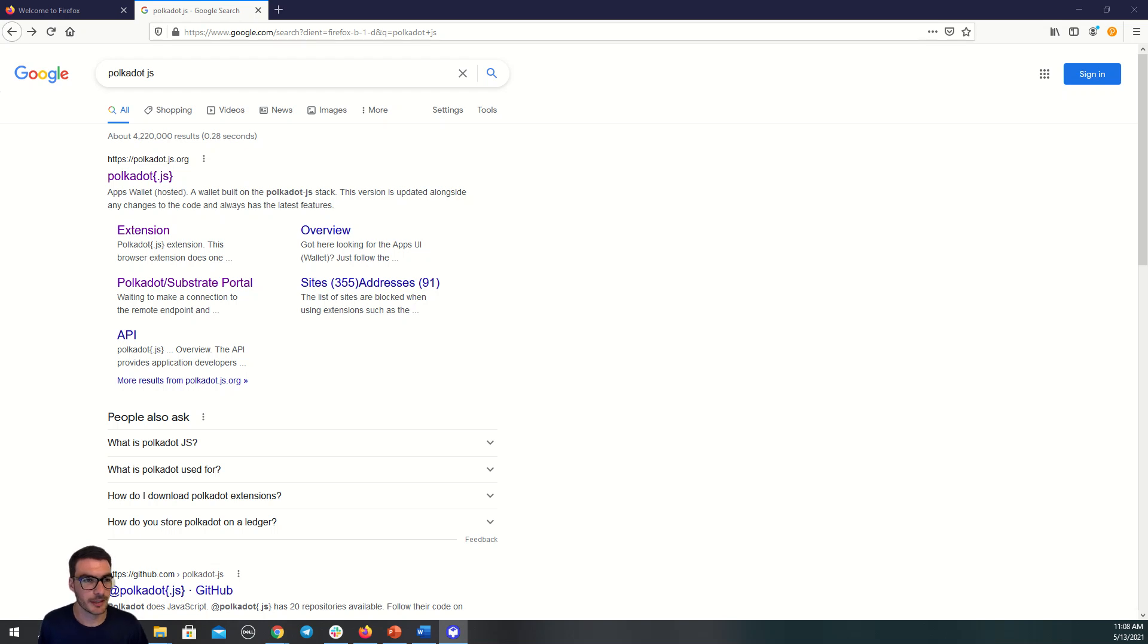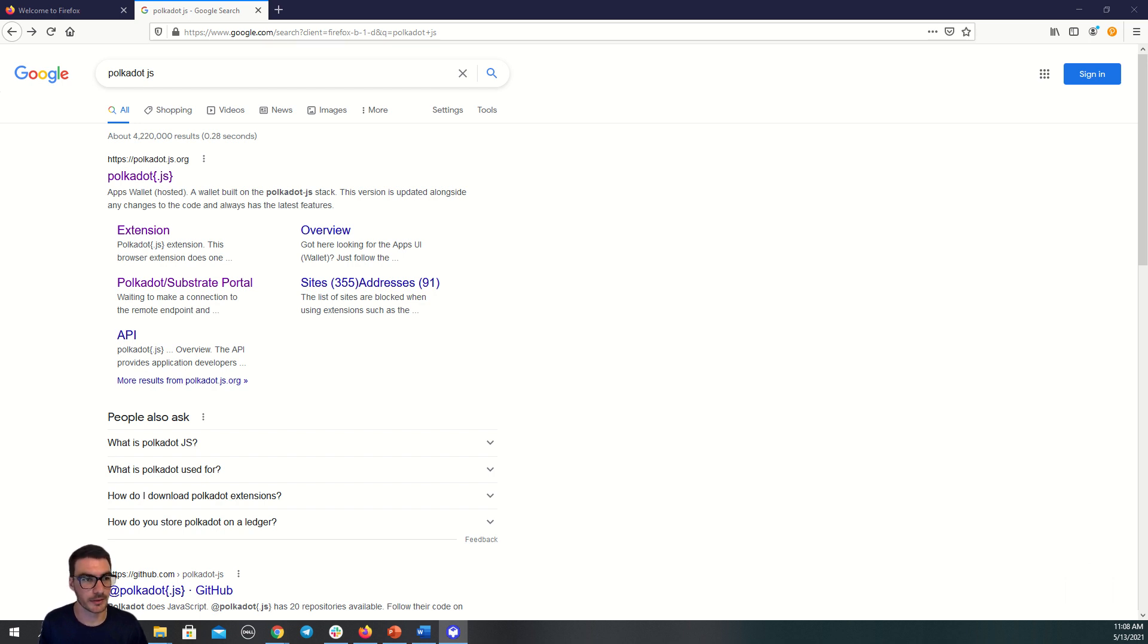Hi everyone, Josh here from Acala and I'm here to give you a brief tutorial on how to unbond your KSM tokens so you can participate in the Karura crowdfund.